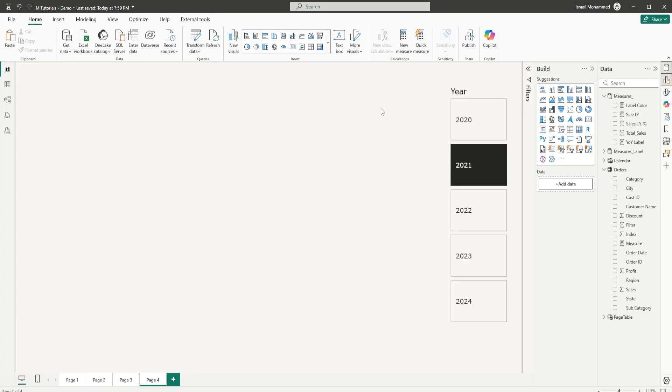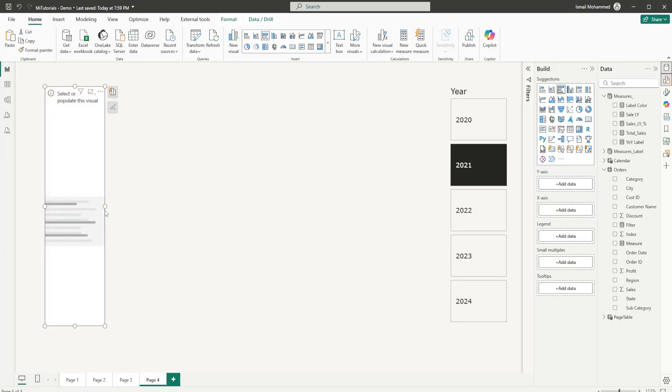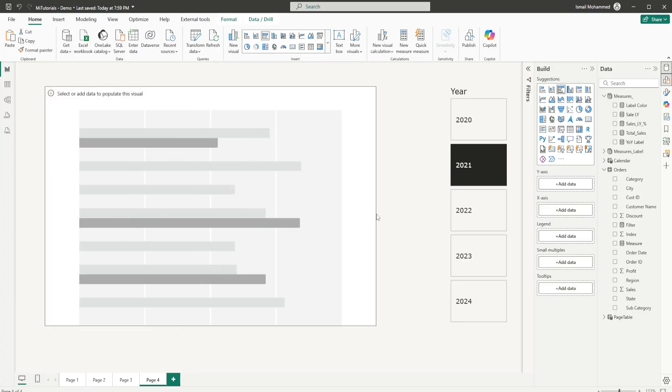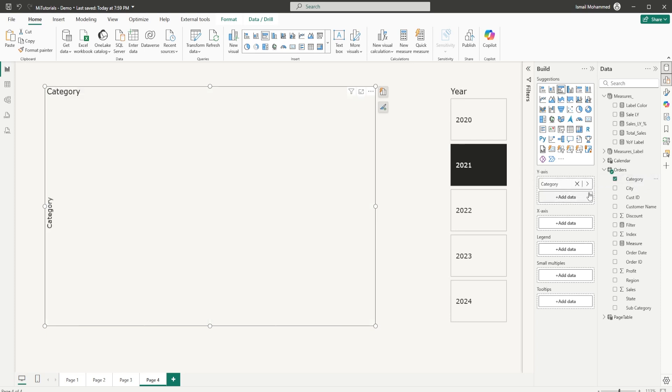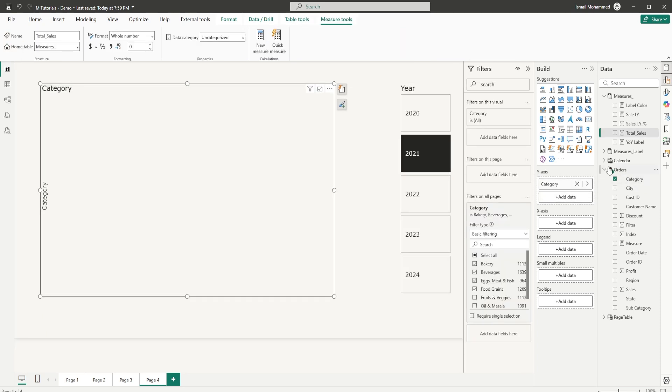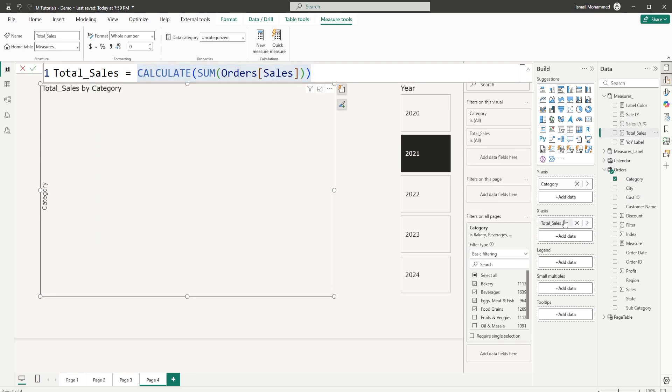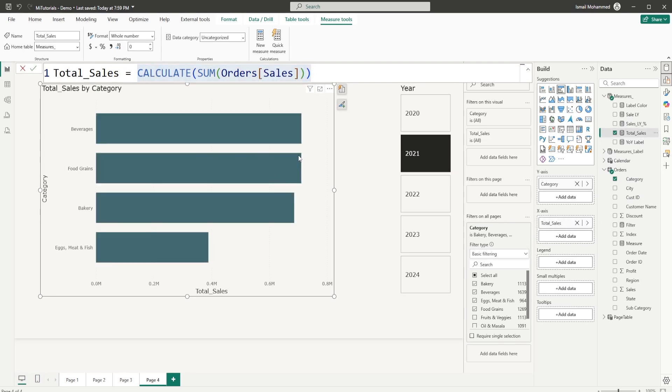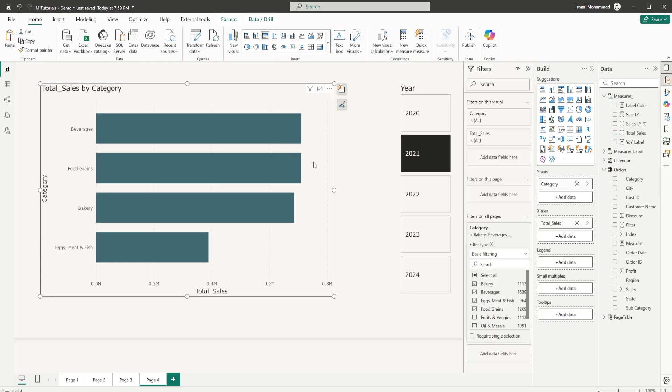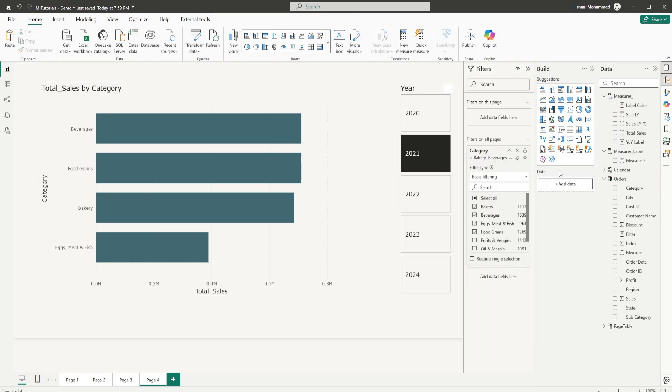Let's start building our visual. I'm going to add the clustered bar chart into our report page and then bring in the category onto my y-axis. Then I'm going to bring in the total sales measure that I have created here, which is the basic calculate sum of sales amount. Drag this into my x-axis here. I have the basic clustered bar chart created here and now I'm going to create a new measure.